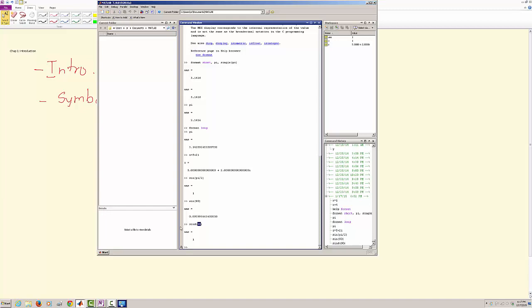Now something real quick: MATLAB stands for Matrix Lab, and Matrix Lab because MATLAB treats everything as a matrix. And what we are going to do later, I would add some videos on the matrix and a little bit of linear algebra that we need to use.